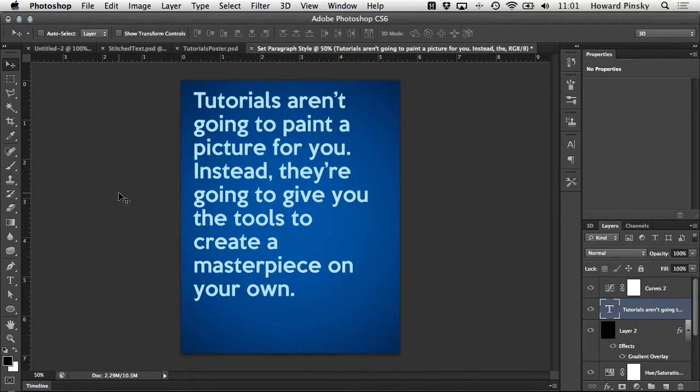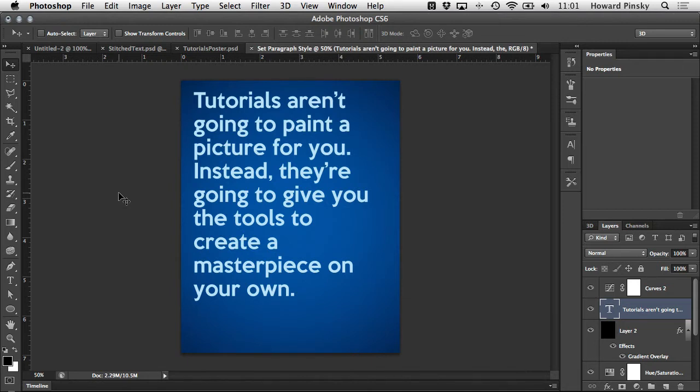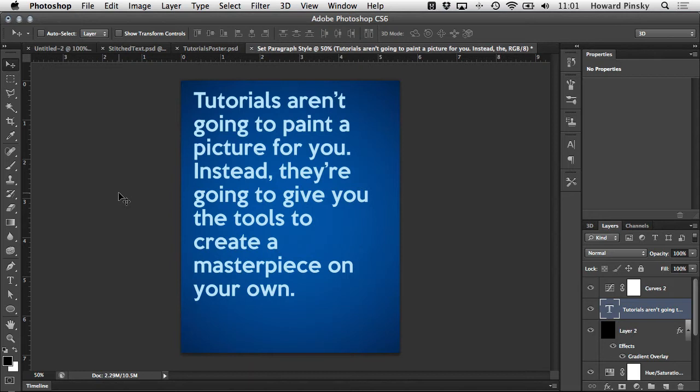Hey everyone and welcome back. In the last video we took a look at the down and dirty basics of the type tool: how to choose a font, how to change the style, the size, anti-aliasing, justification, and color. Now in this video I'm going to show you how to go even further with your text by taking advantage of the character panel. Let's go ahead and take a look.